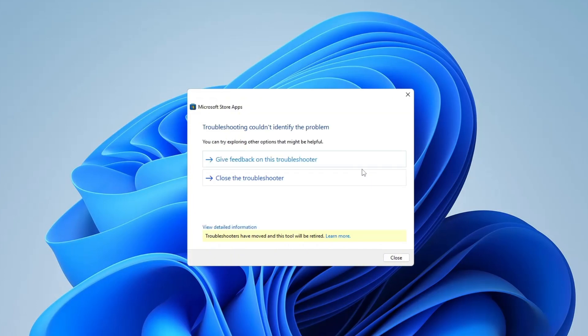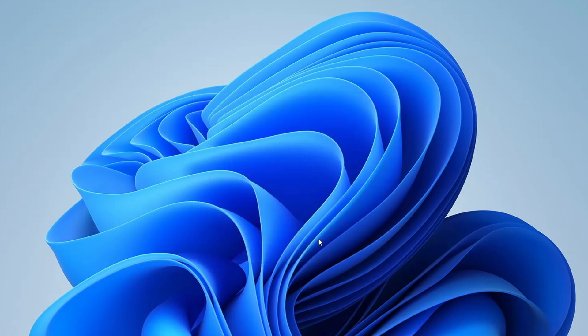Once the troubleshooter completes its process, restart your computer to ensure the changes take effect. And that's it. By following these three simple methods, you should be able to fix the problem of the Microsoft Store not opening.